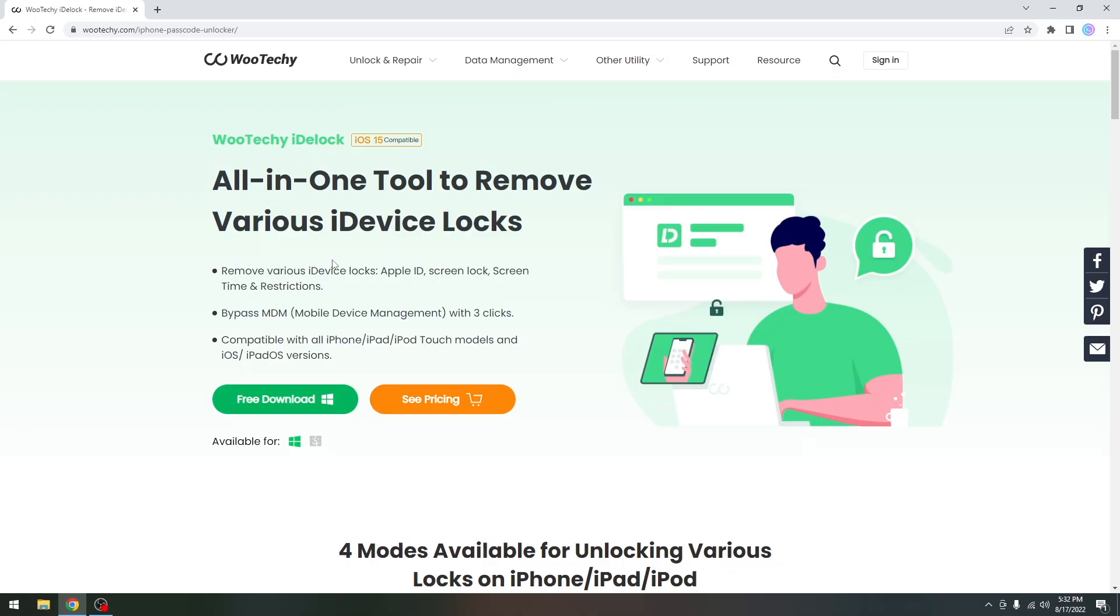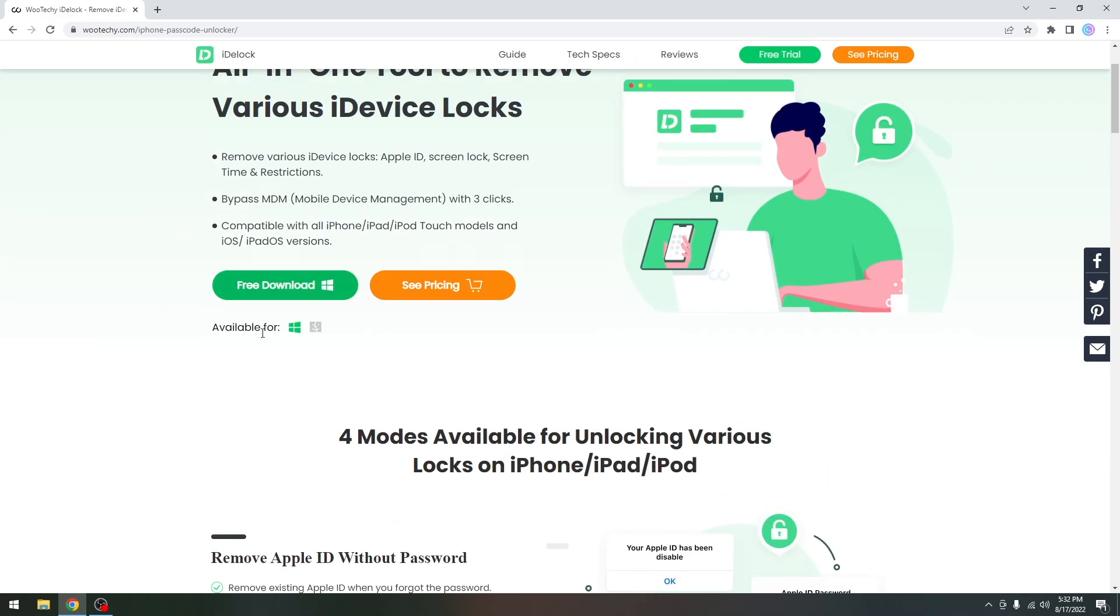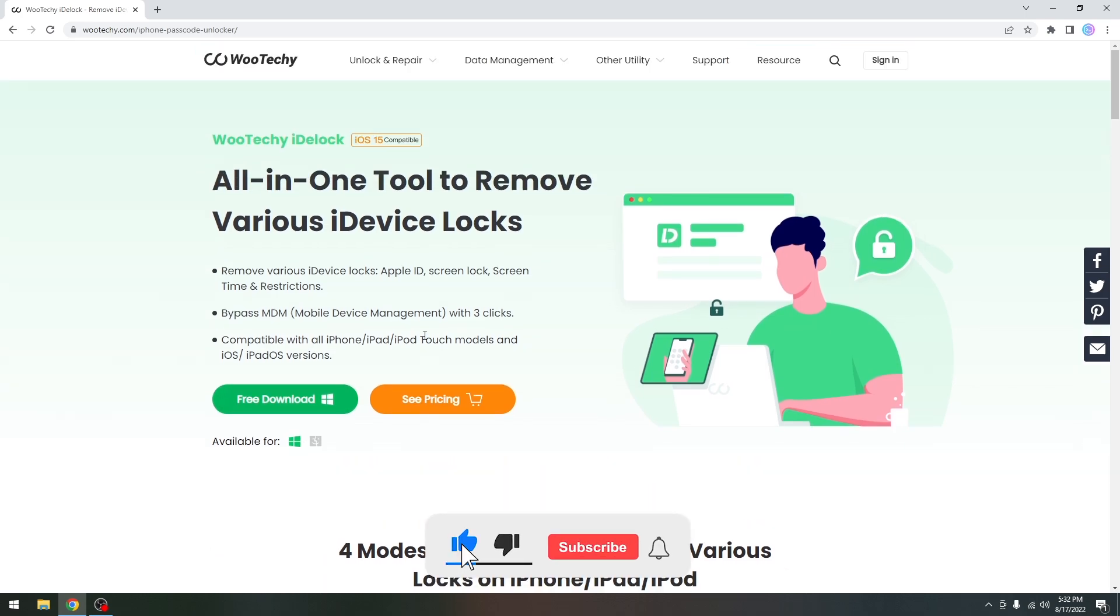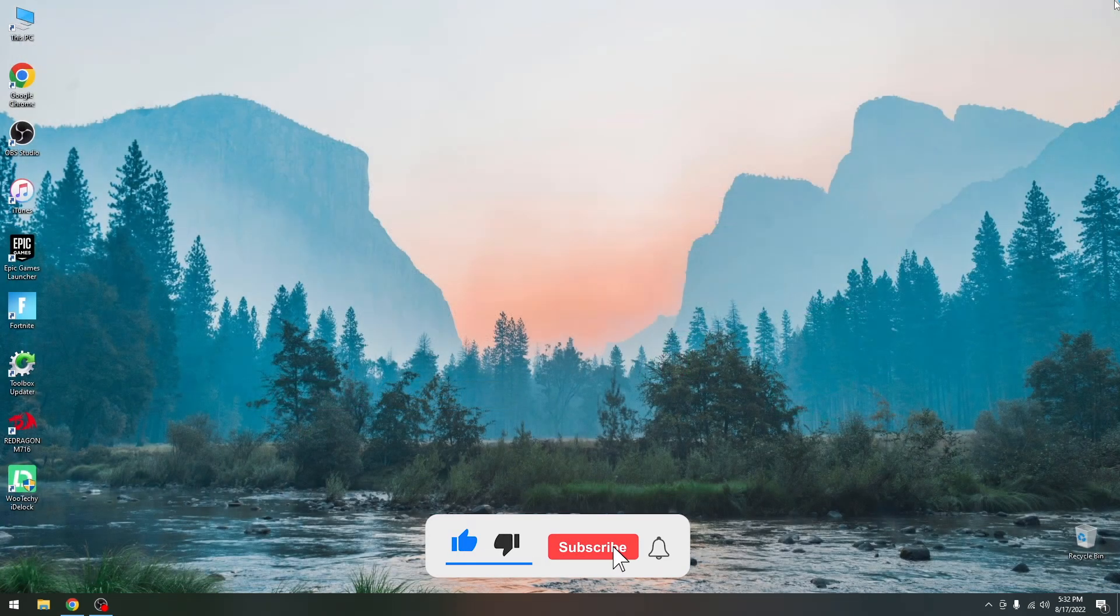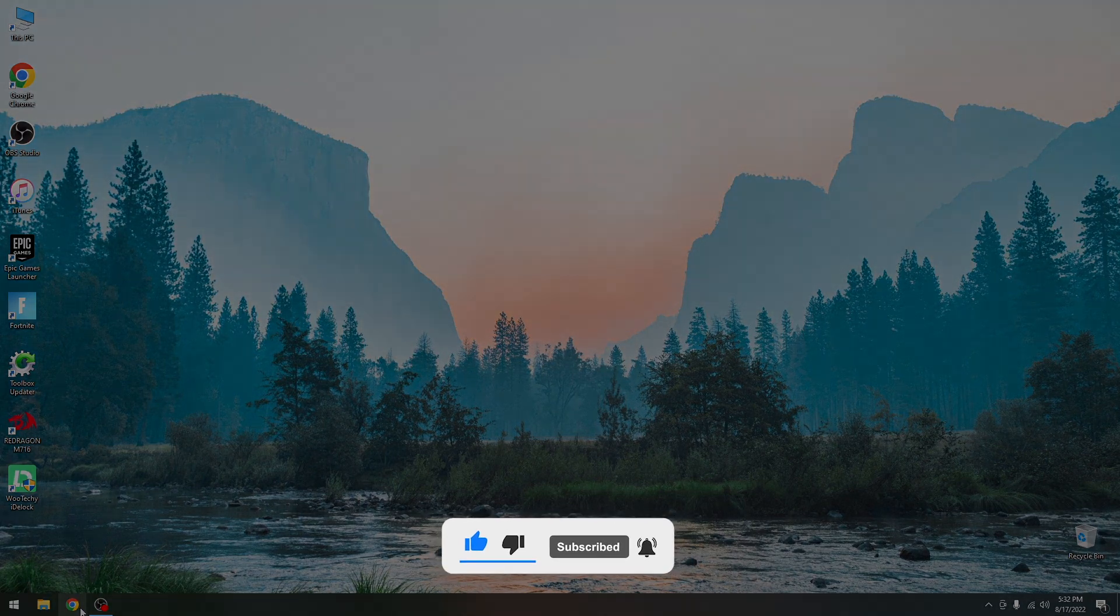Alright, so that's basically it. That's how you use Wooteki iDlock in order to remove the screen passcode from the device and you can definitely check it out in the link below. There is a free trial available for both Windows and macOS. Thank you for watching. I'm Gio Snow. Till the next time, peace out.